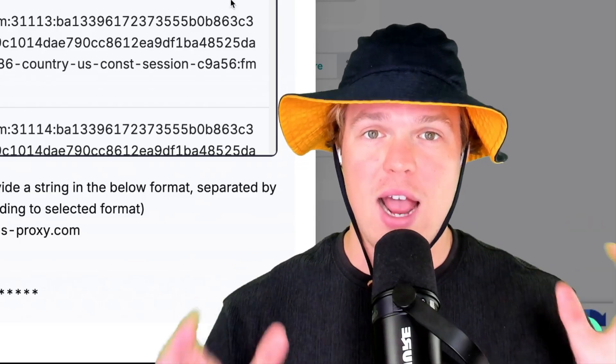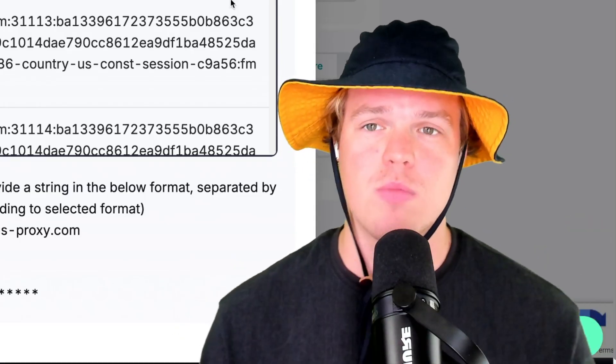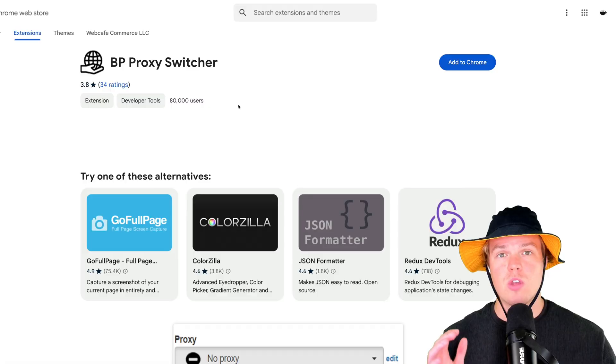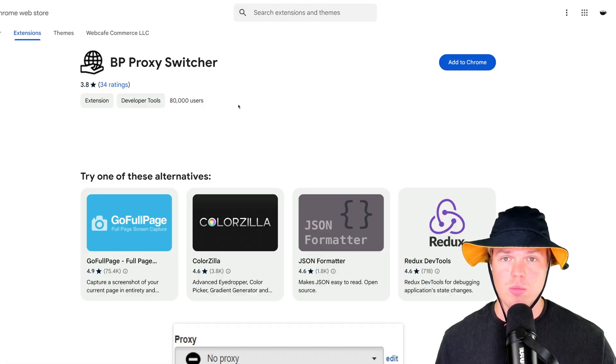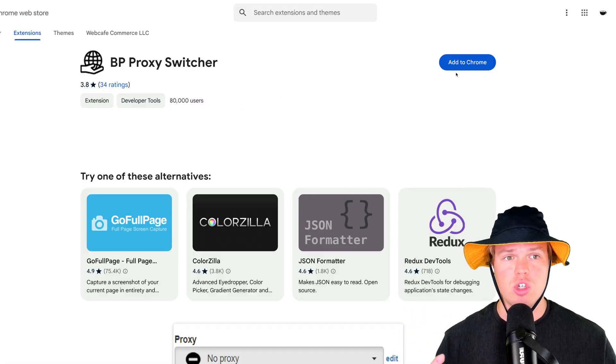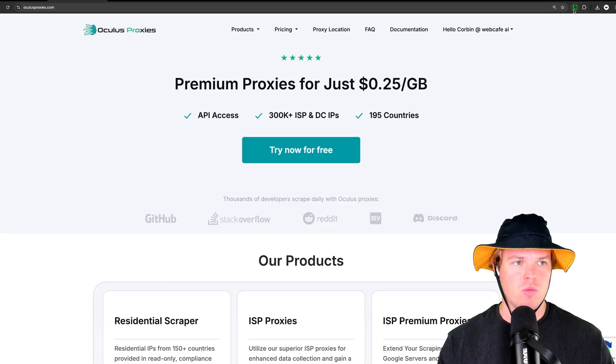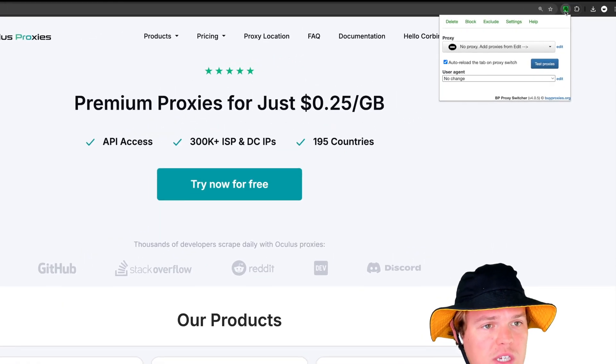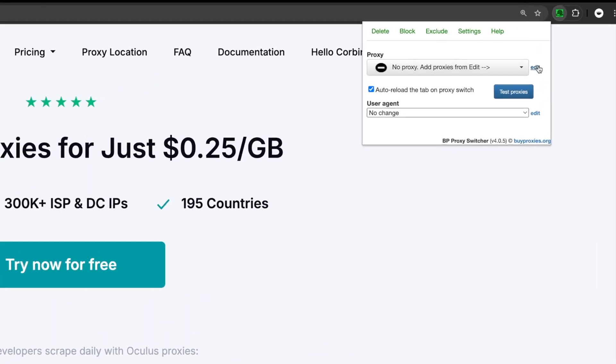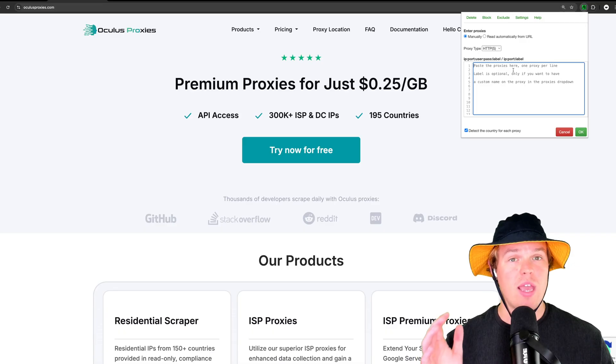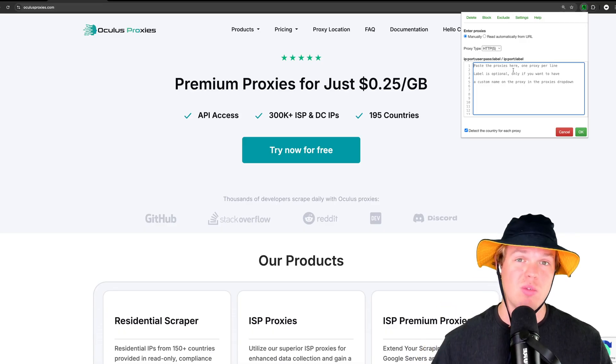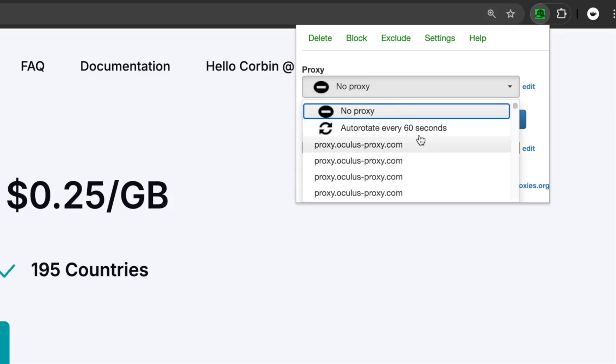With that added, let's go ahead and add a Chrome extension here that's going to allow us to activate this proxy. Coming over to the Google Chrome store, simply type in BP proxy switcher, add to Chrome. With that added, come up here to copy proxies. We're going to come up here to our Chrome extension here. We're going to go ahead and click edit, and paste the proxy list that we just copied. Once you hit OK, what you'll notice is now we have the ability to switch to our proxy. Step one, done.